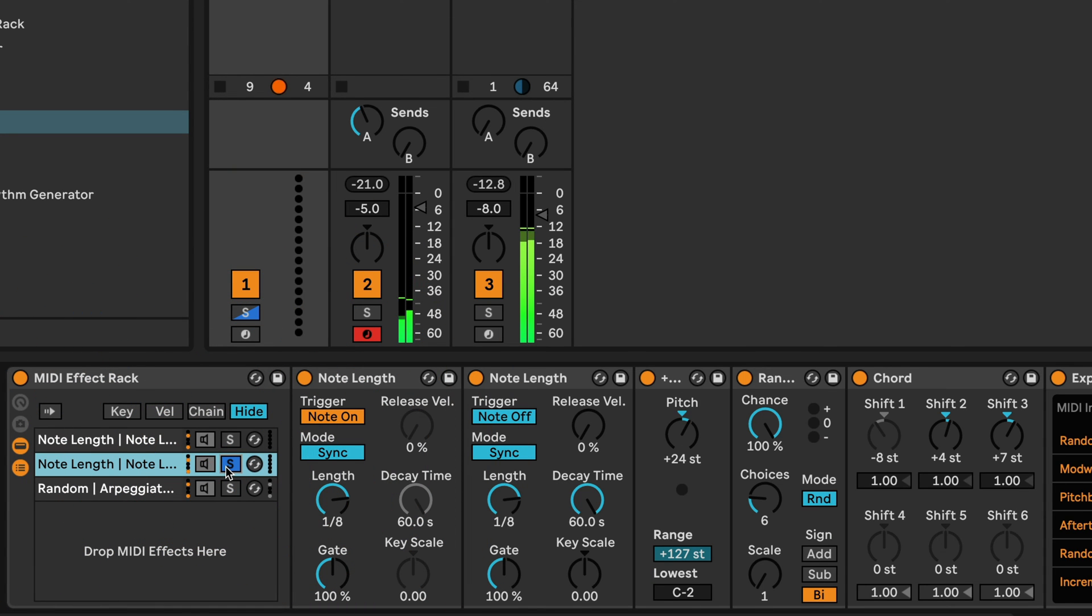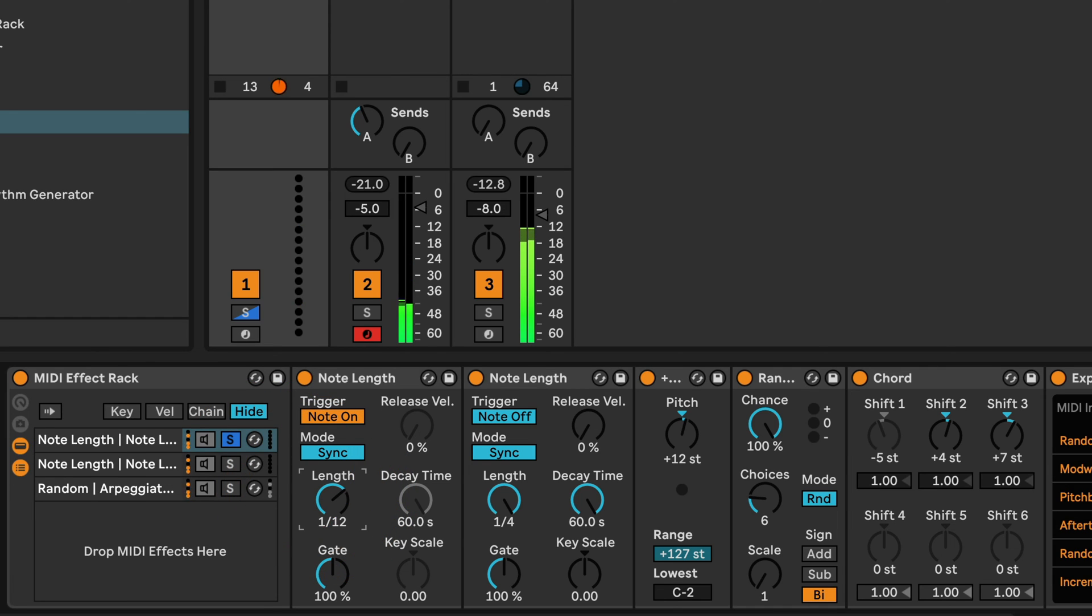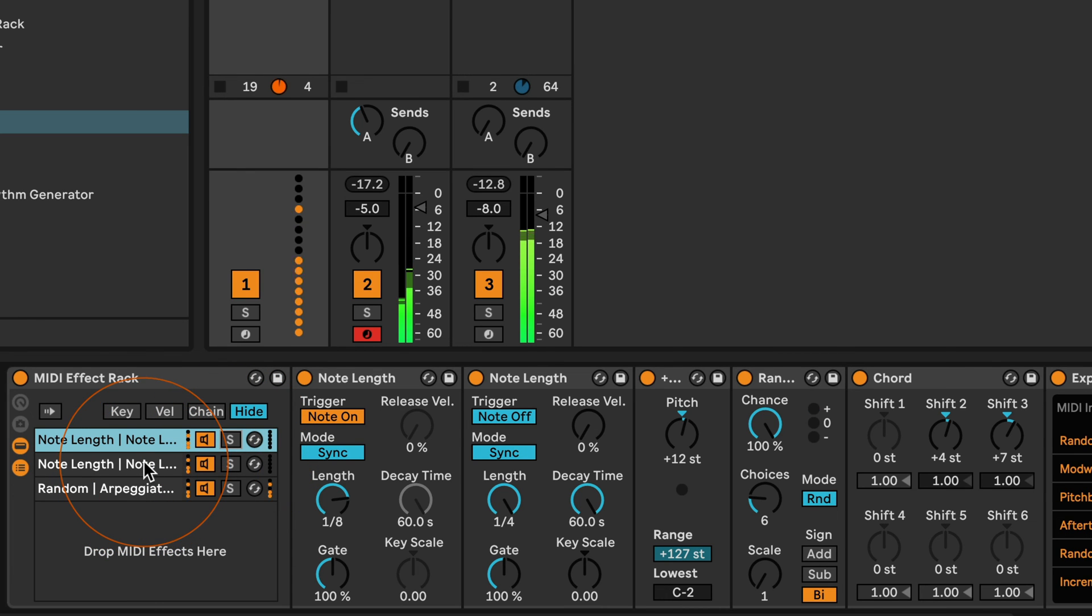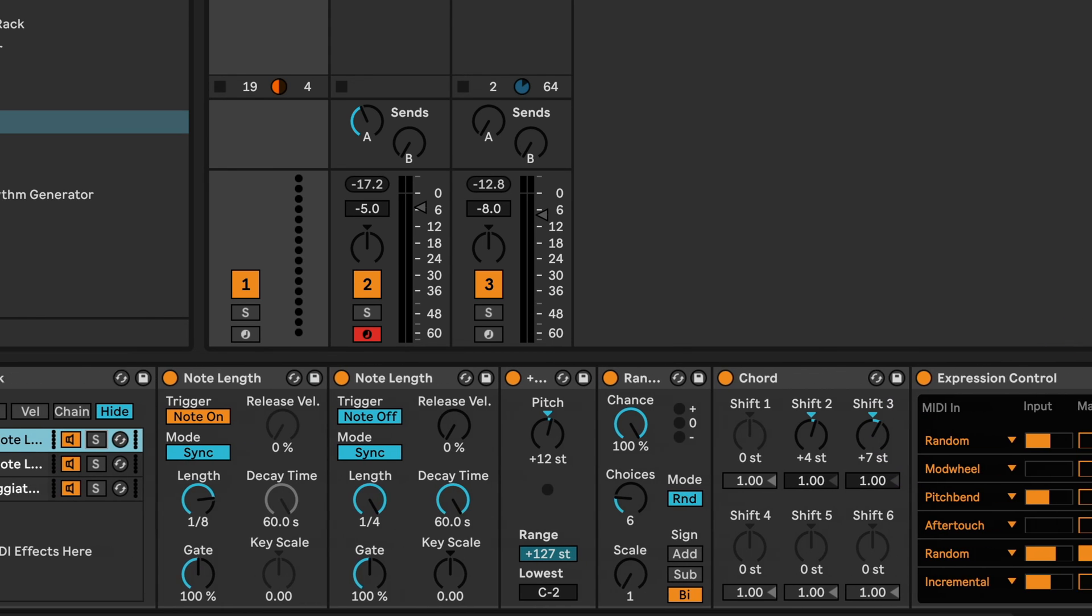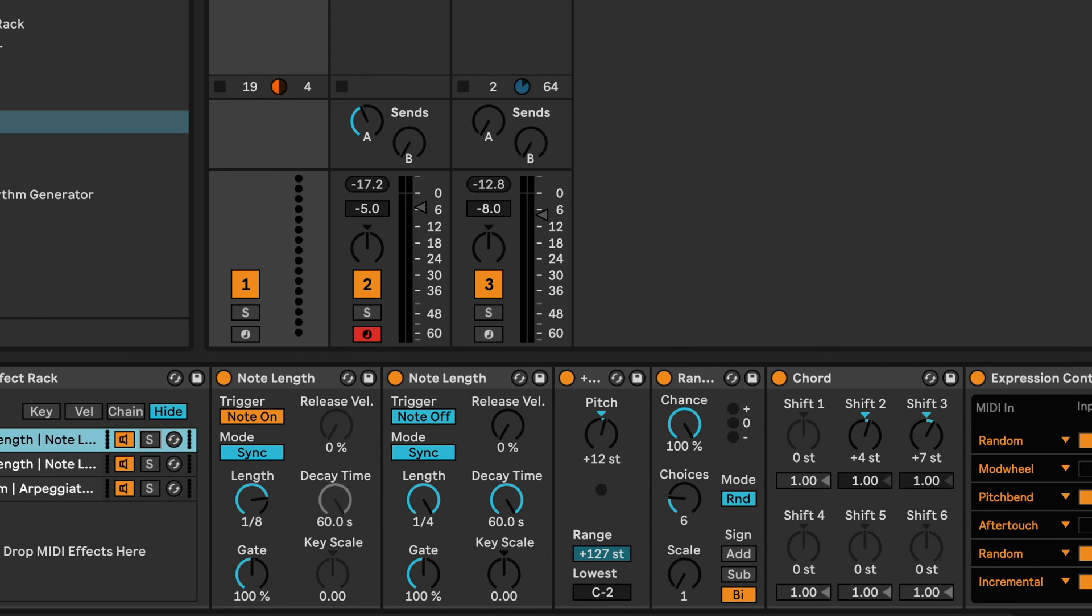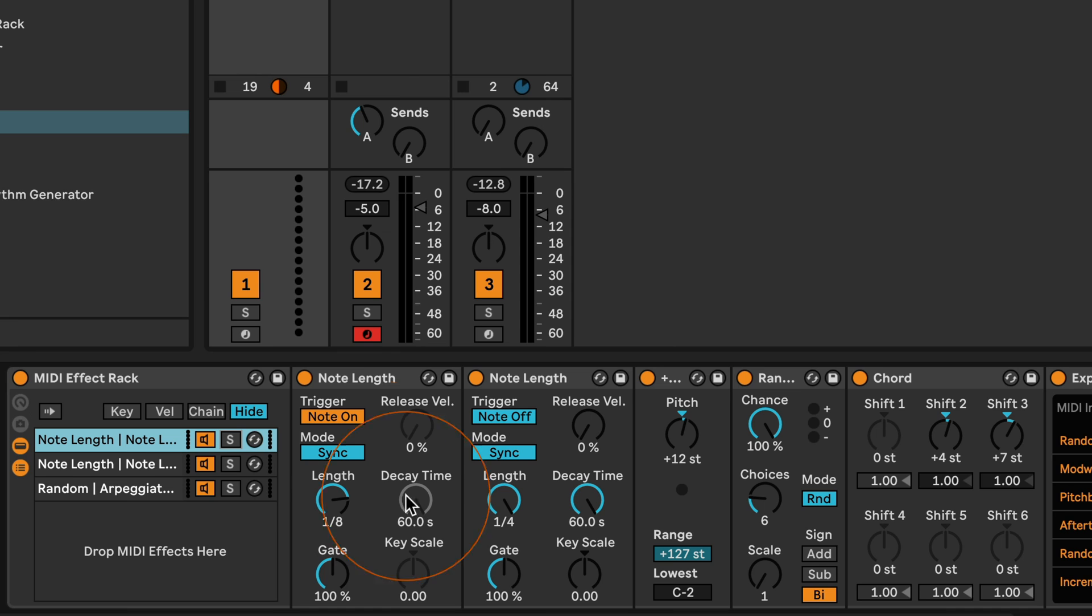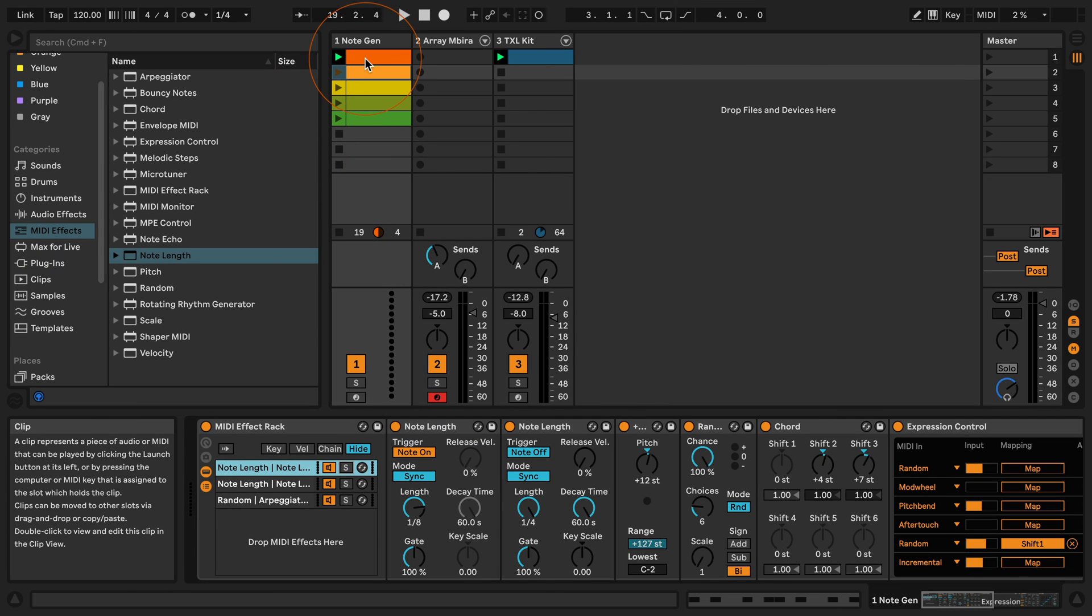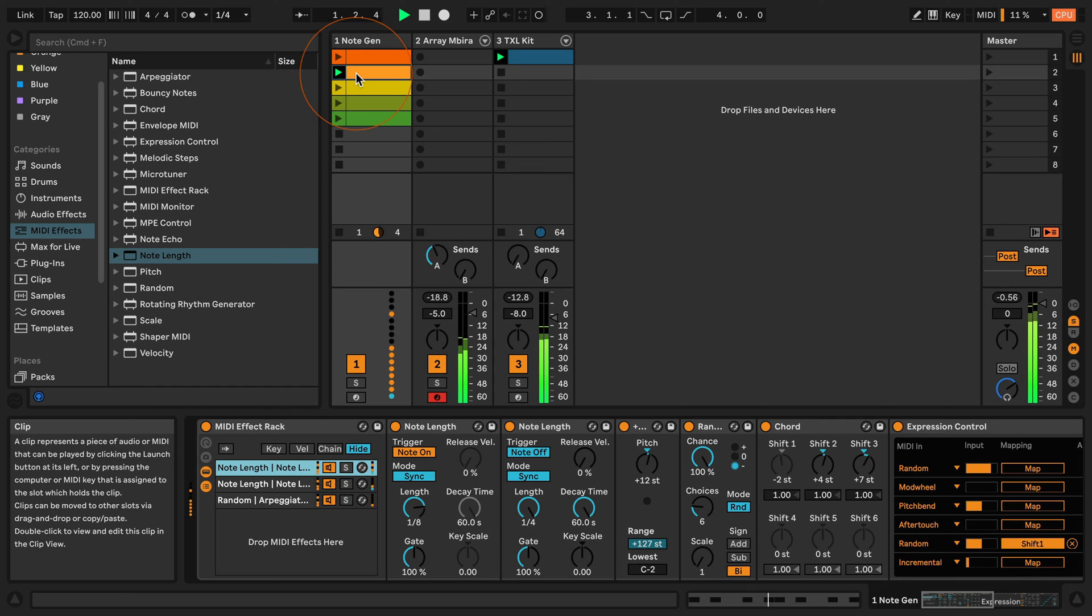Let's listen to this one. I kind of like this. Maybe change this. Okay, well there's endless possibilities to tweak this. So let's put the Note Length in the note off and then so on and so forth. But let's have a listen to the other MIDI clips.